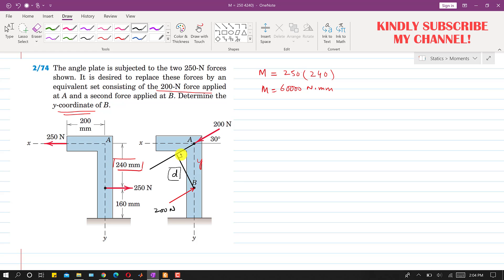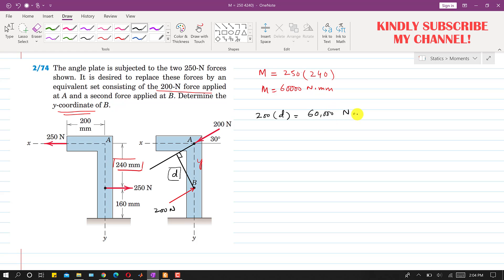Since d is perpendicular to the line of action of this force, we can say that the moment produced by the 200 newton forces — that is, 200 × d — must equal the couple produced by the 250 newton forces, which is 60,000 newton·mm. Therefore, d = 60,000 ÷ 200.